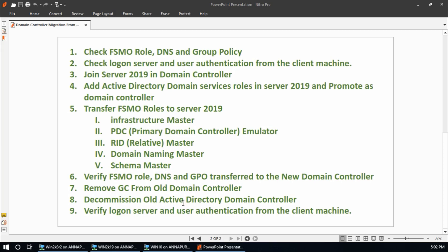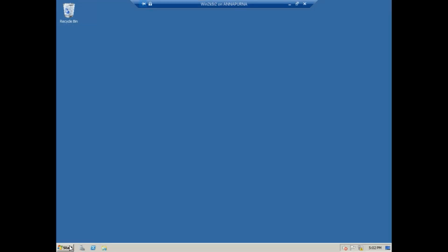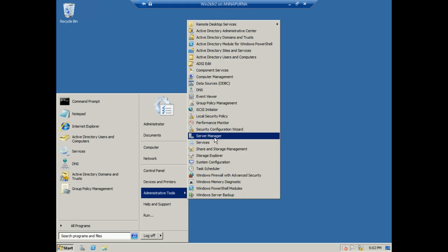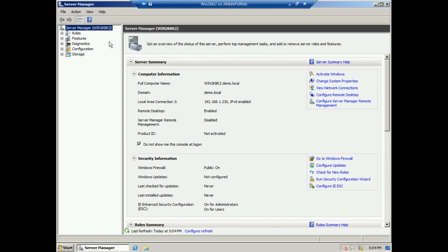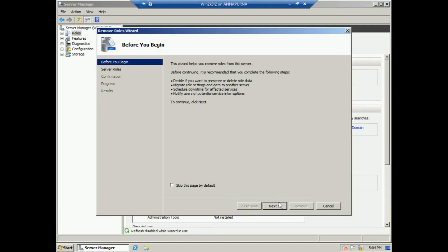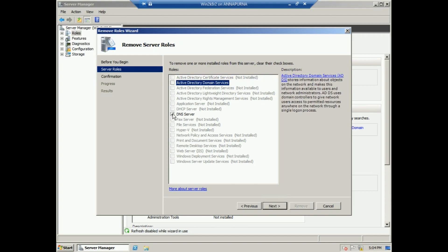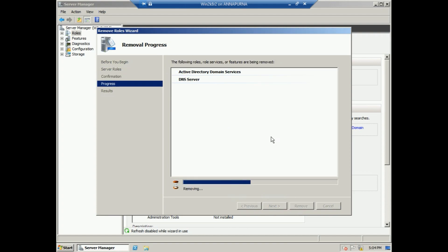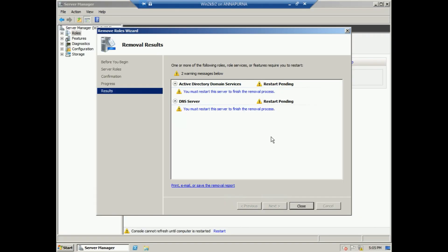Half of the procedure is finished. We ran DCPromo and removed the Active Directory Domain Services role from win2k8r2. Now from Server Manager, go to Roles > Remove Roles. Select Active Directory Domain Services and DNS Server, click Next, and confirm removal. The AD DS and DNS Server roles are now removed from win2k8r2.